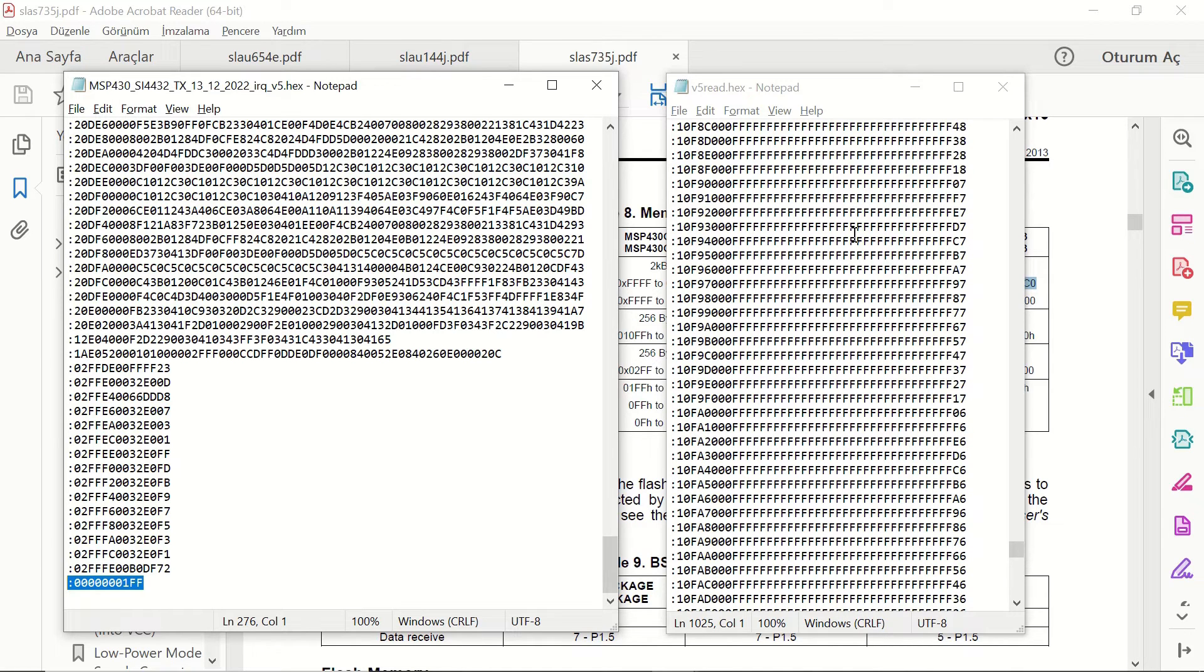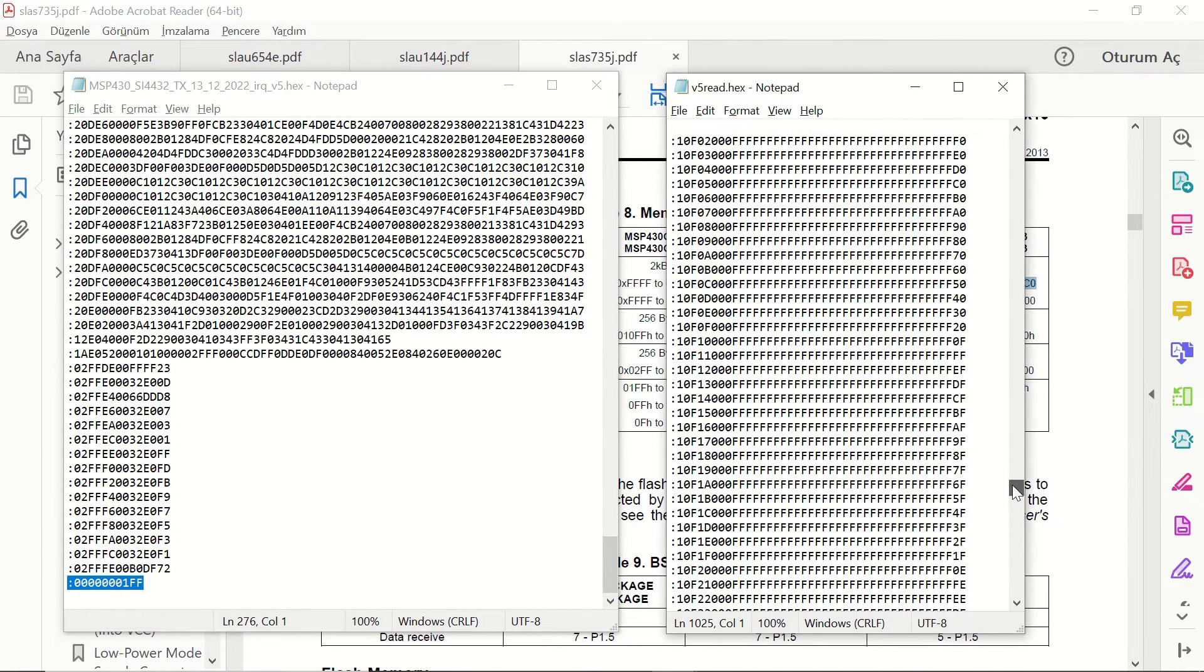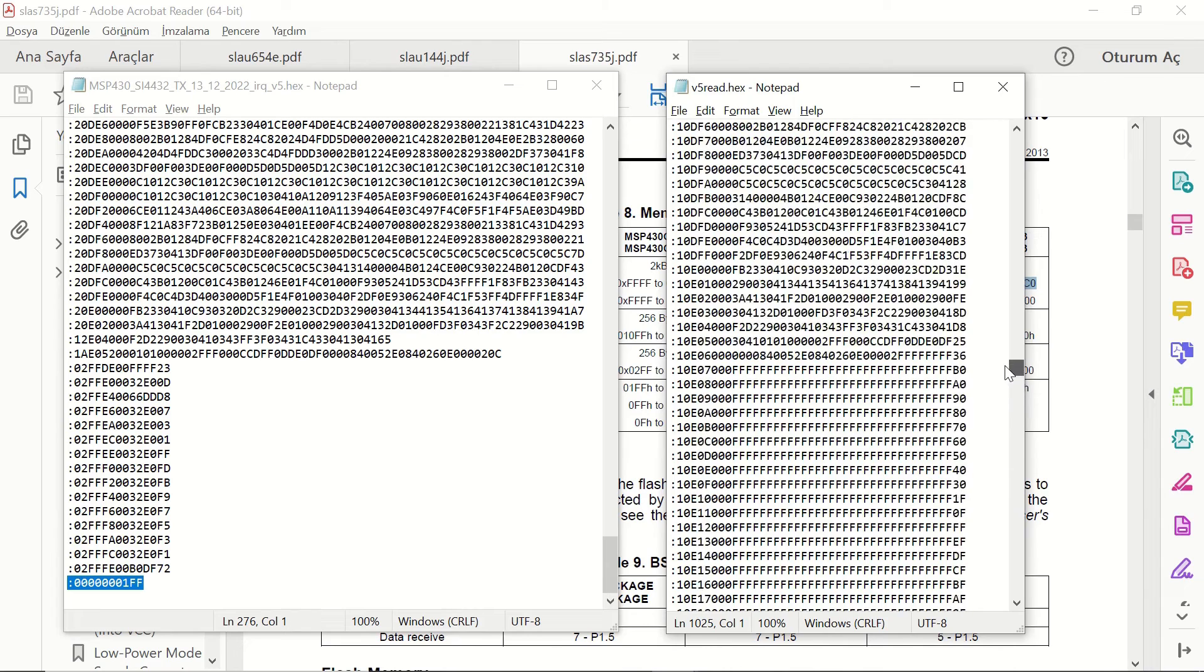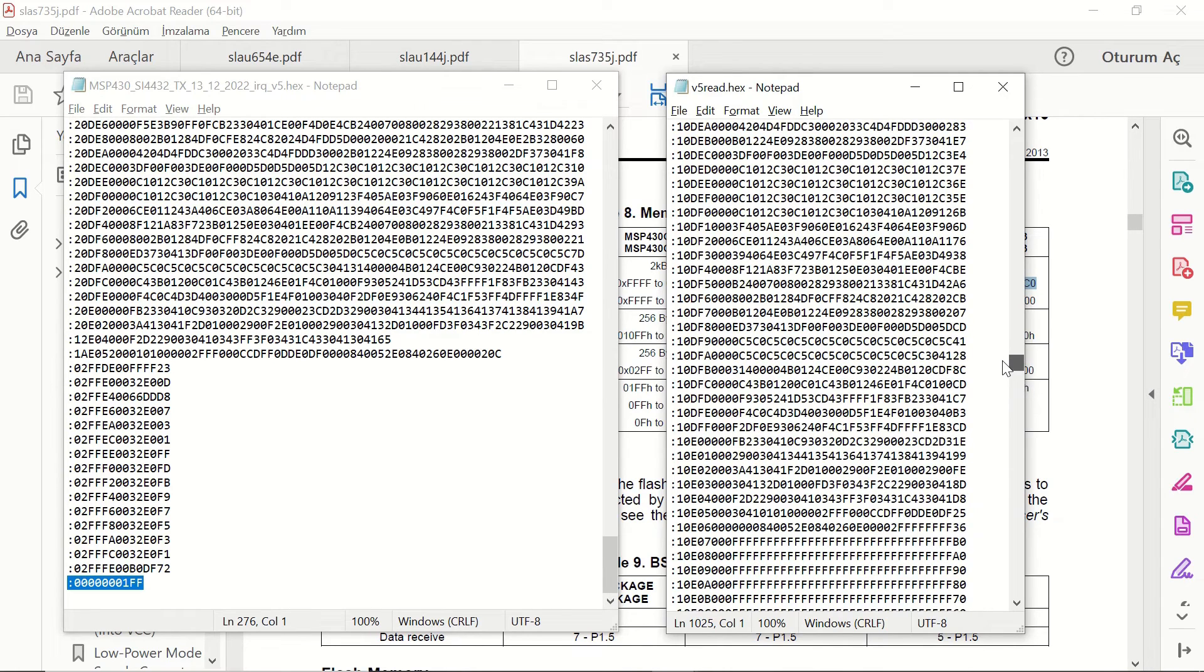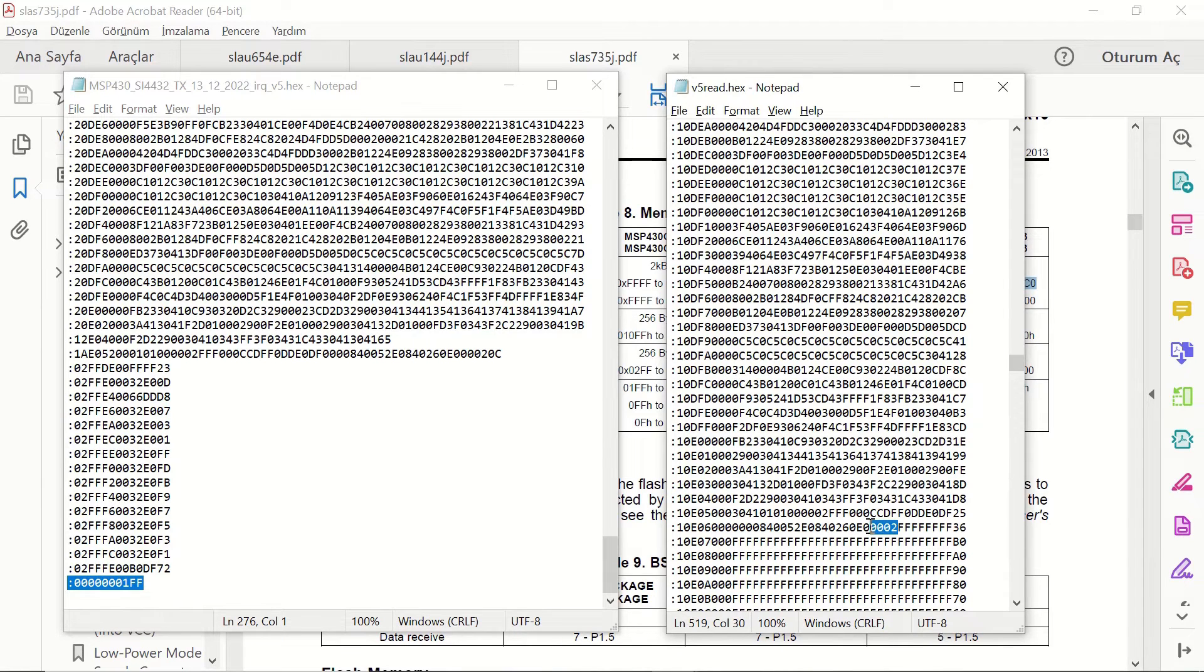And you can see that these sections are the same in both files. However, in the file that we read from the microcontroller, there is this section with all FFs. But we don't have that section in the file, hex file created by the CCS. However, that doesn't mean a thing. These two files are the same.